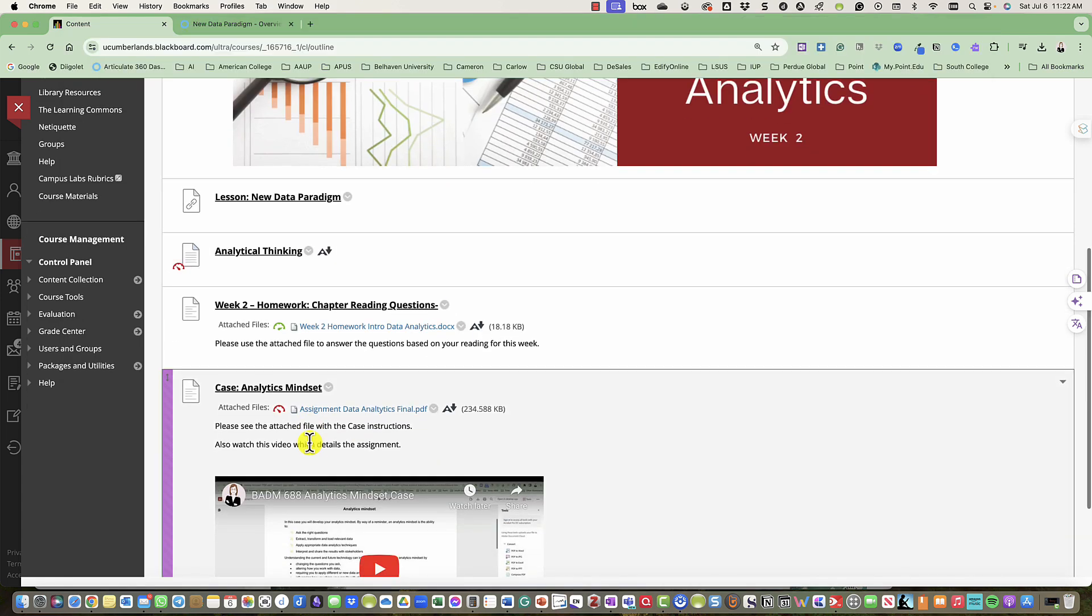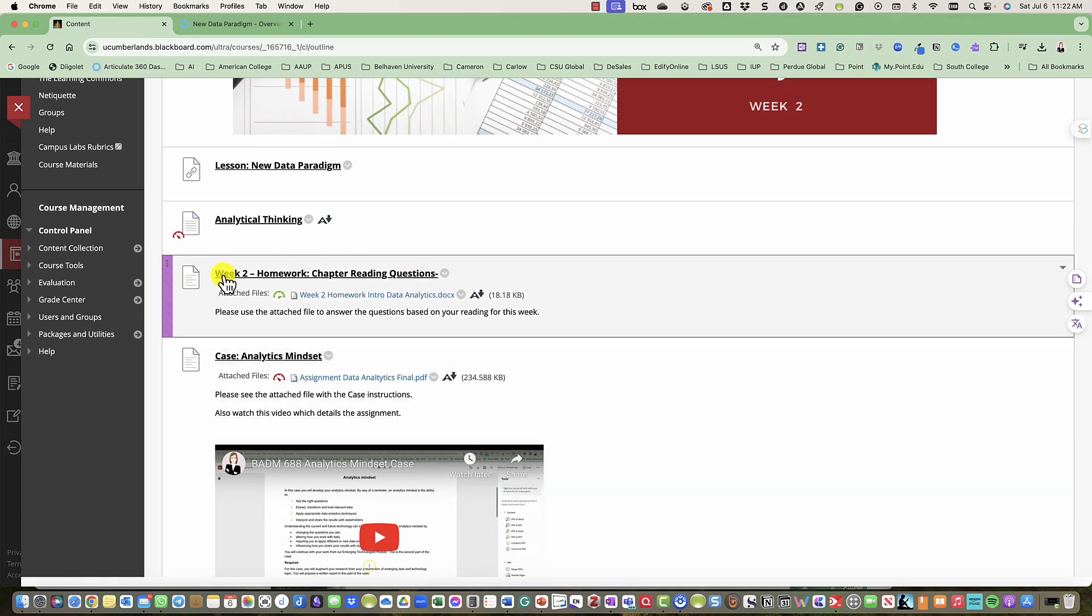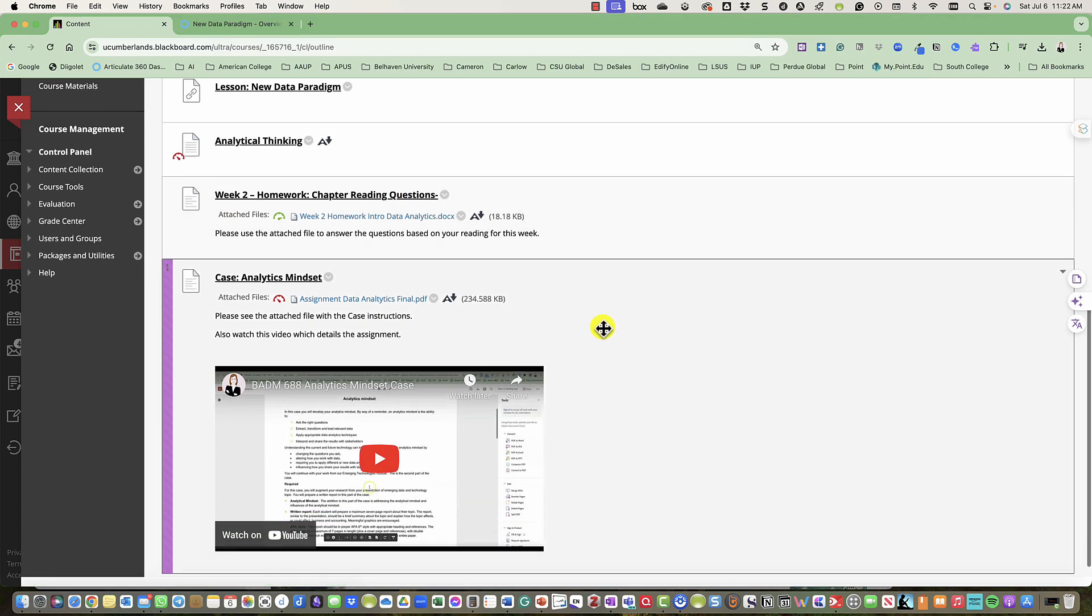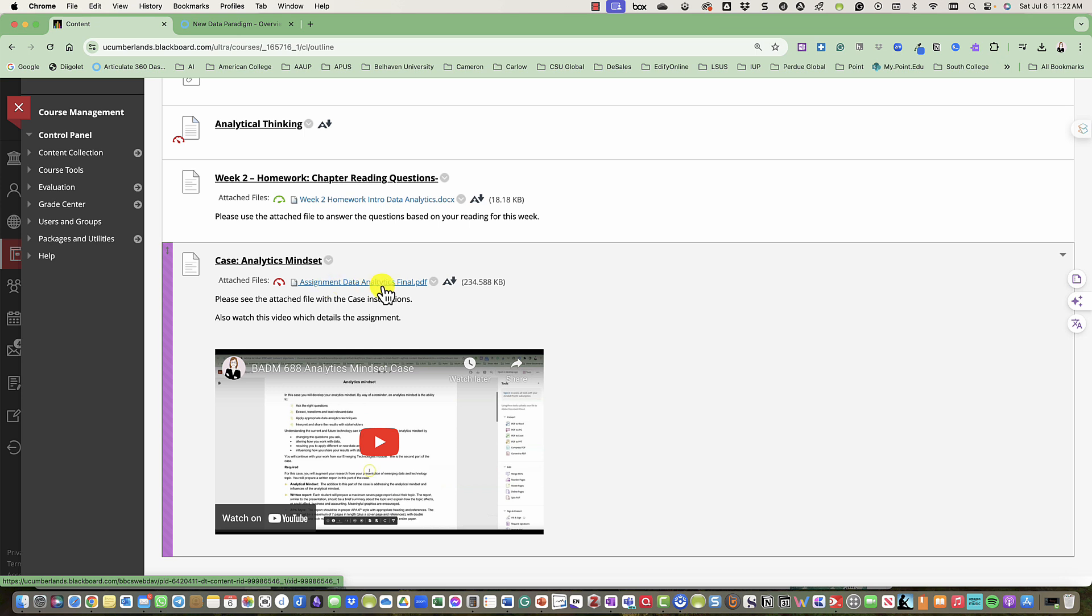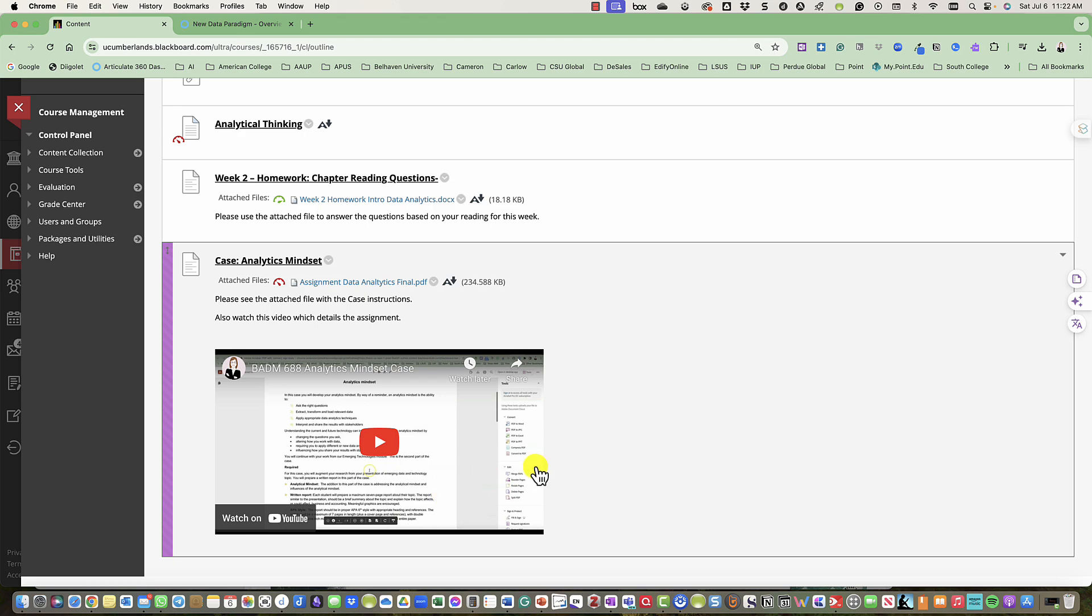So that covers your chapter reading questions. Then we have the Case Analytics Mindset. Here is the PDF with the instructions, and I also provided a video here to guide you through that process.